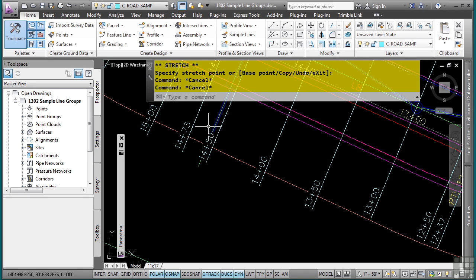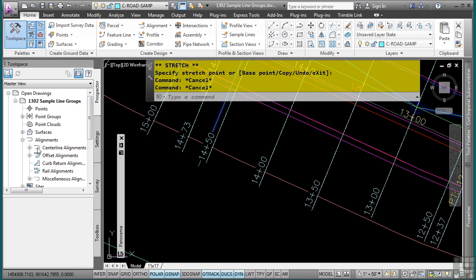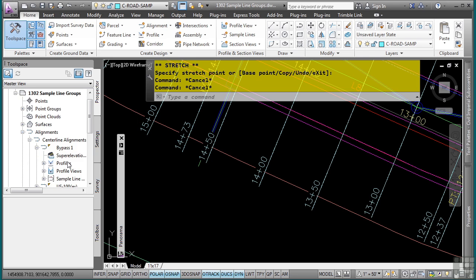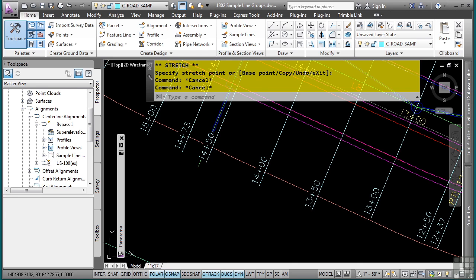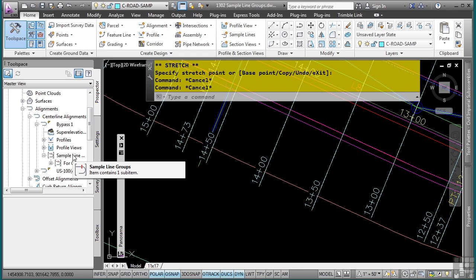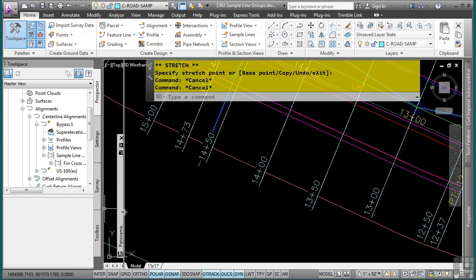So where do sample lines live? Again, they are a child of the actual alignment. So let's expand my alignments category. Go to centerline. Go to bypass. And in the sample line groups category, I have my sample lines right here.